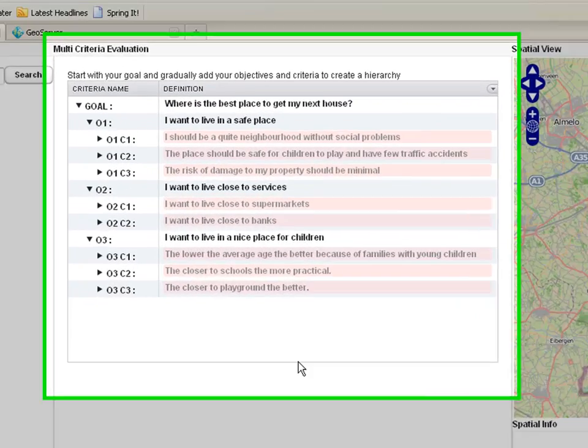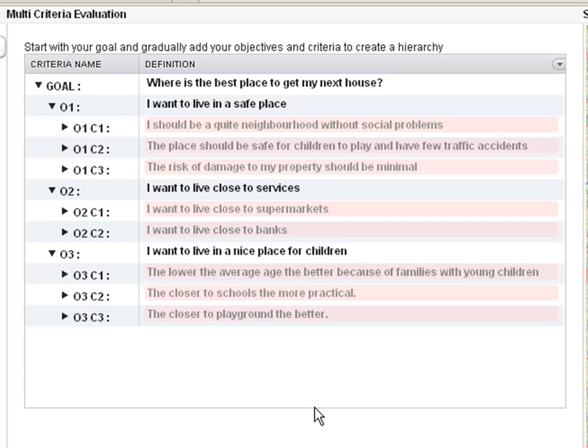Let's start with our decision problem, which is to find a good place to live in Enschede. I have already prepared a criteria tree, which I'm going to finish now. You have to know that I have a family with two young children. And as you can see, I want to live in a safe place, which means to me that it should be a quiet neighborhood without social problems. It should be safe for children to play and have few traffic accidents. And the risk of damage to my property should be minimal.